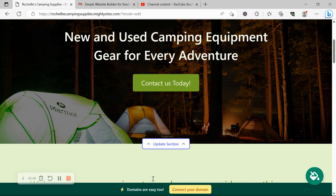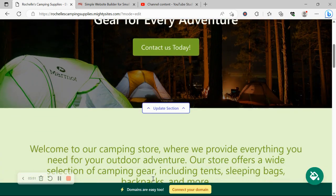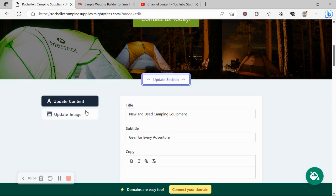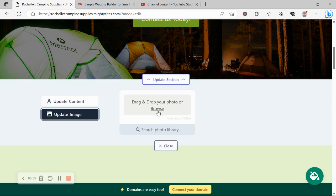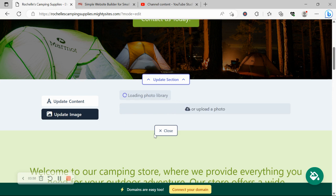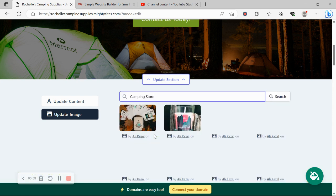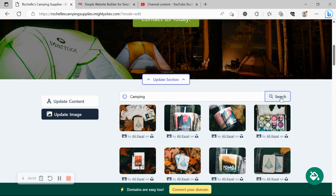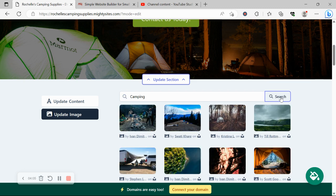Awesome. Now for each section you want to make amendments to, go ahead and click on Update Section directly underneath it. Click on Update Image, browse your device and upload your own, or otherwise search through the photo library—hundreds of images to choose from, all completely free to use. Go ahead and play around with the keywords a little bit.